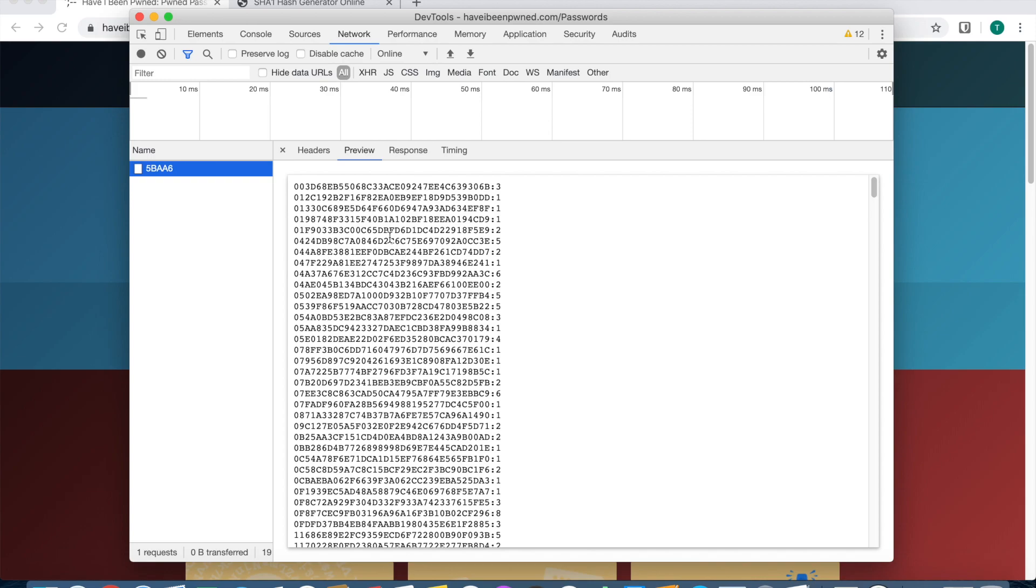The server over here is responding with everything that started with 5BAA6, and there's a number at the very end. The number at the very end means how many times it's been in a breach.